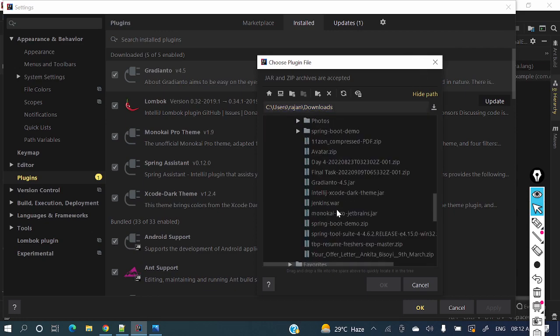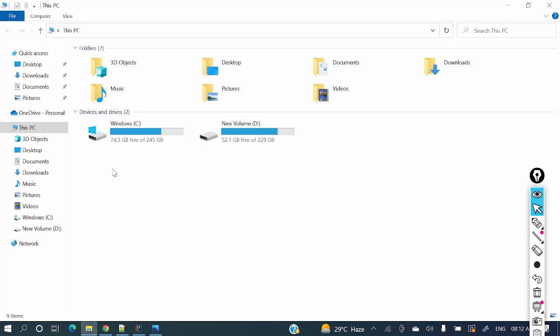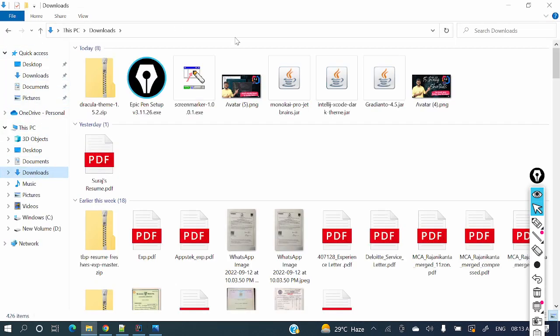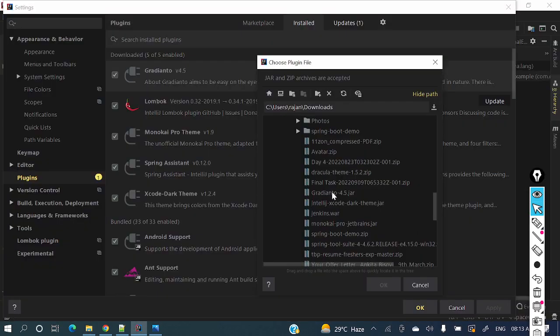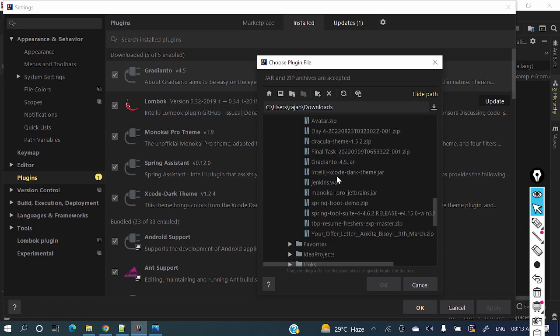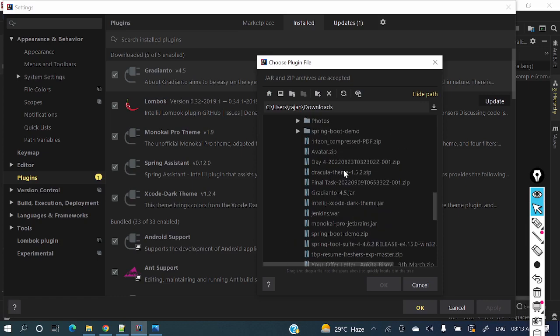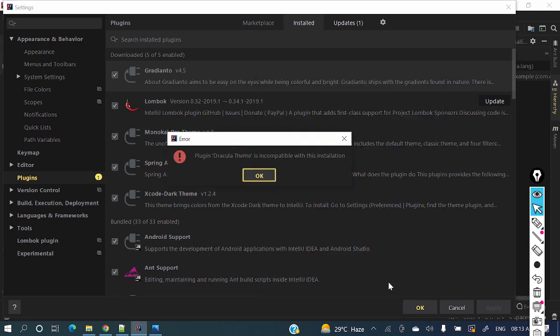It's there in Downloads. Dracula. Let me refresh this download section. This is Dracula theme 1.5.2.zip. Click OK.